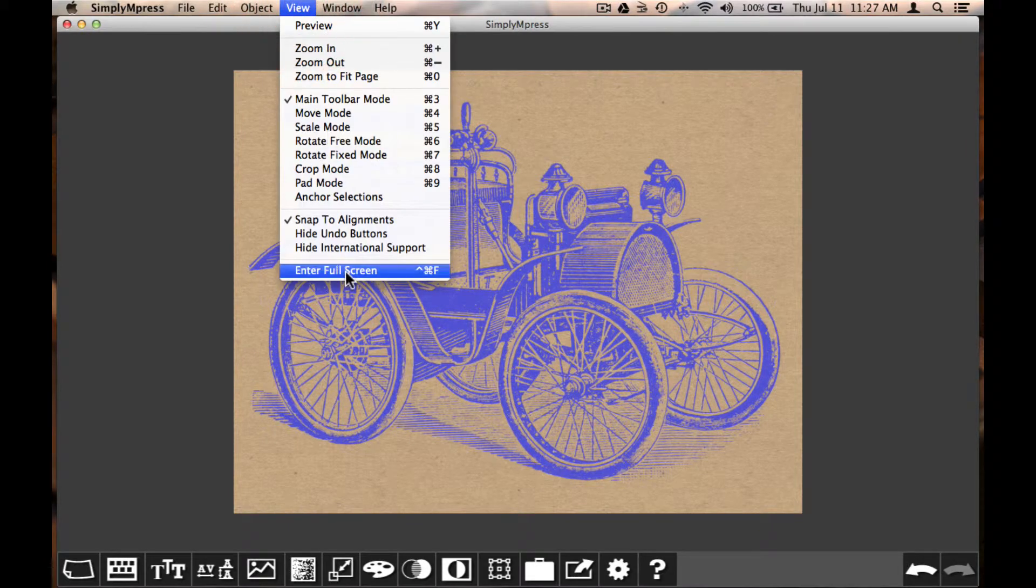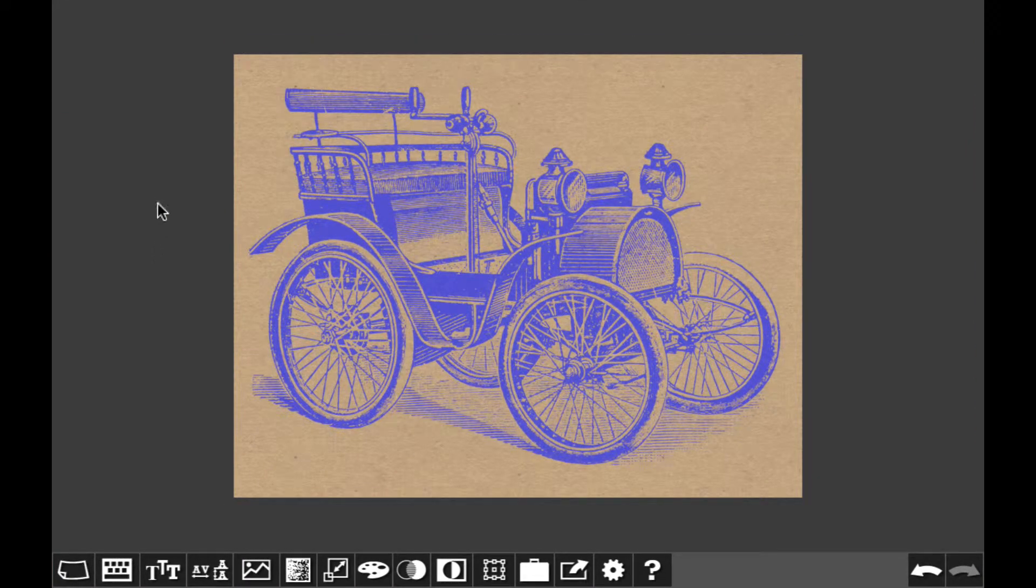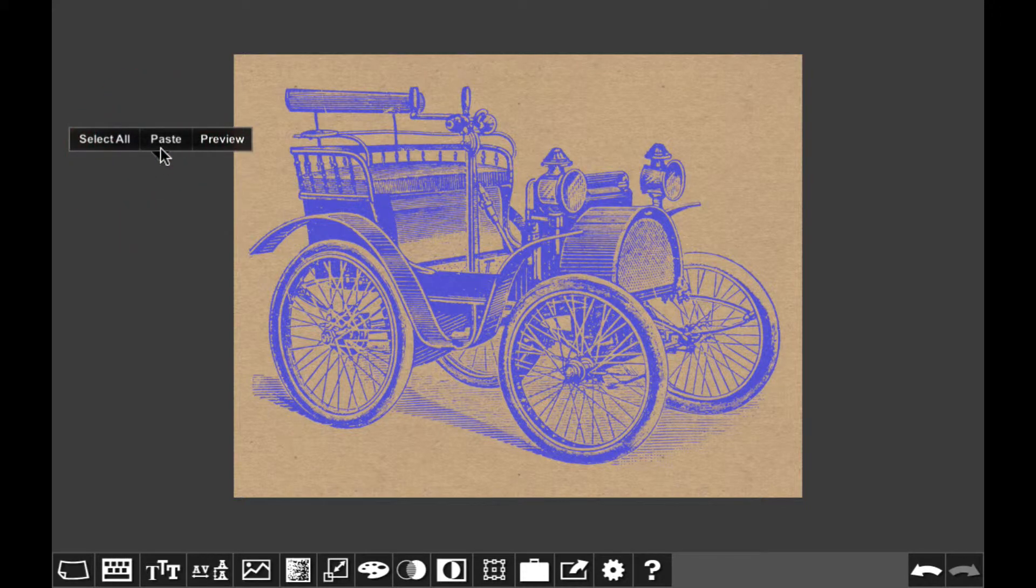In fullscreen mode, I can paste by selecting an area of the background without any type or objects, and choose Paste from the pop-up menu.